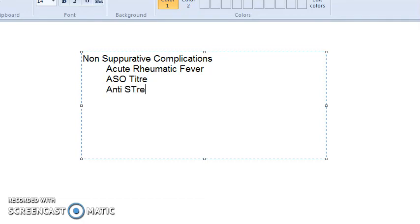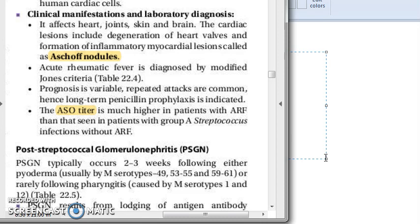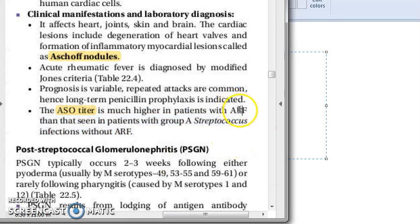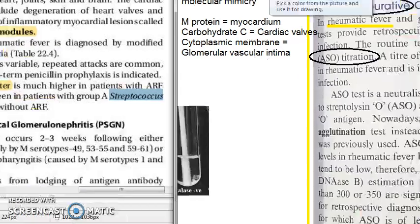ASO titer means anti-streptolysin O titer. The ASO titer is much higher in patients with acute rheumatic fever than in patients who have group A streptococcus infections without ARF. So if a patient has a non-suppurative complication — that is, acute rheumatic fever — the ASO titer will be much higher than in someone who just has a streptococcus infection.